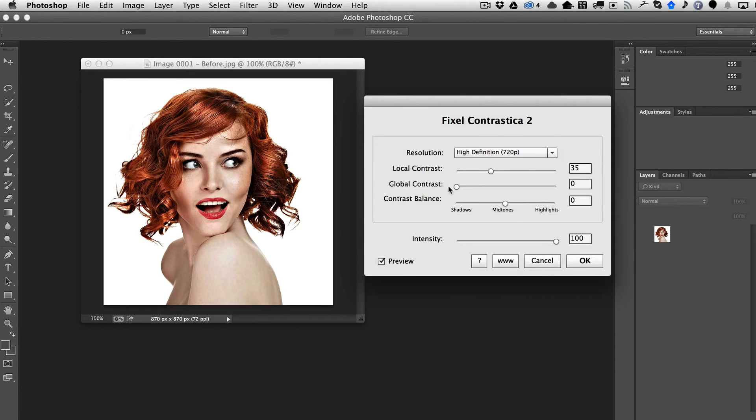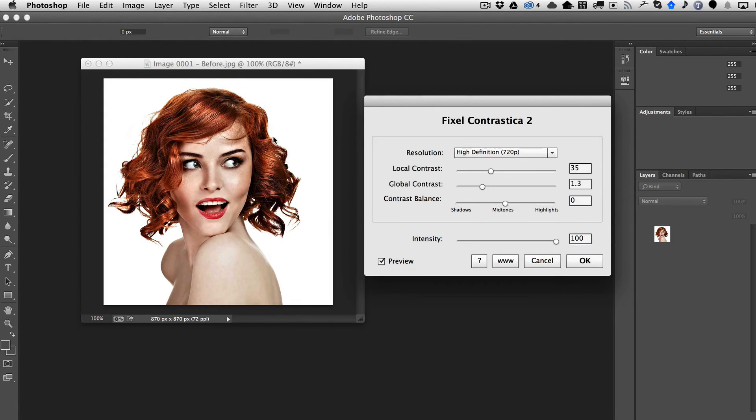And then we can also now go ahead and crank up the global contrast, which is then similar to what we were doing before.